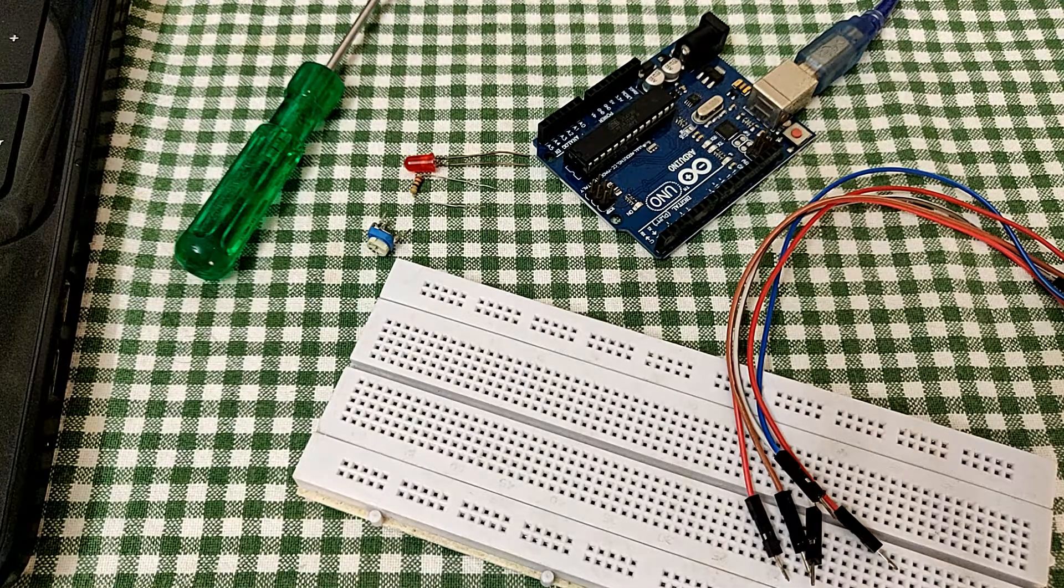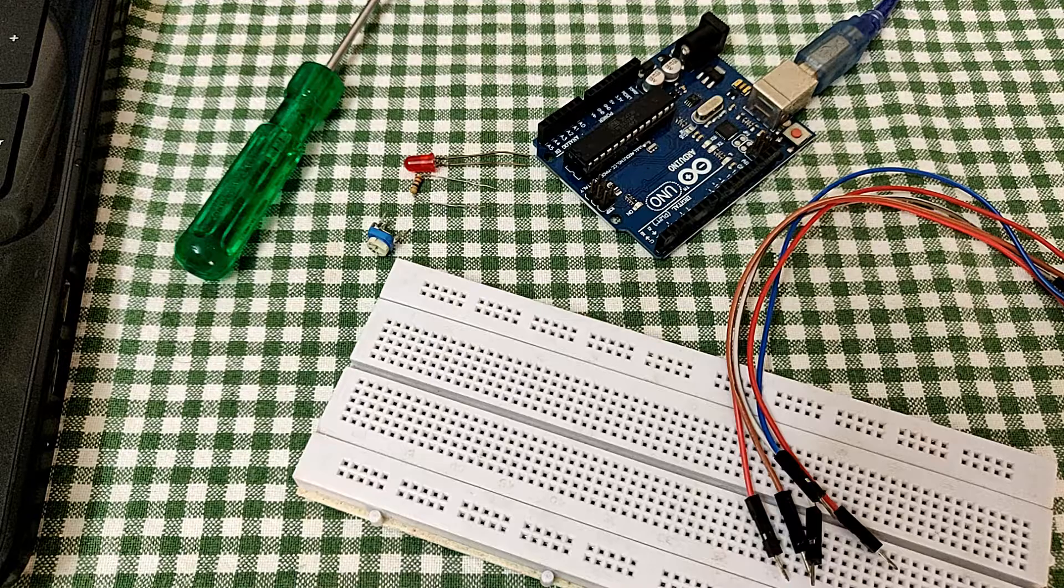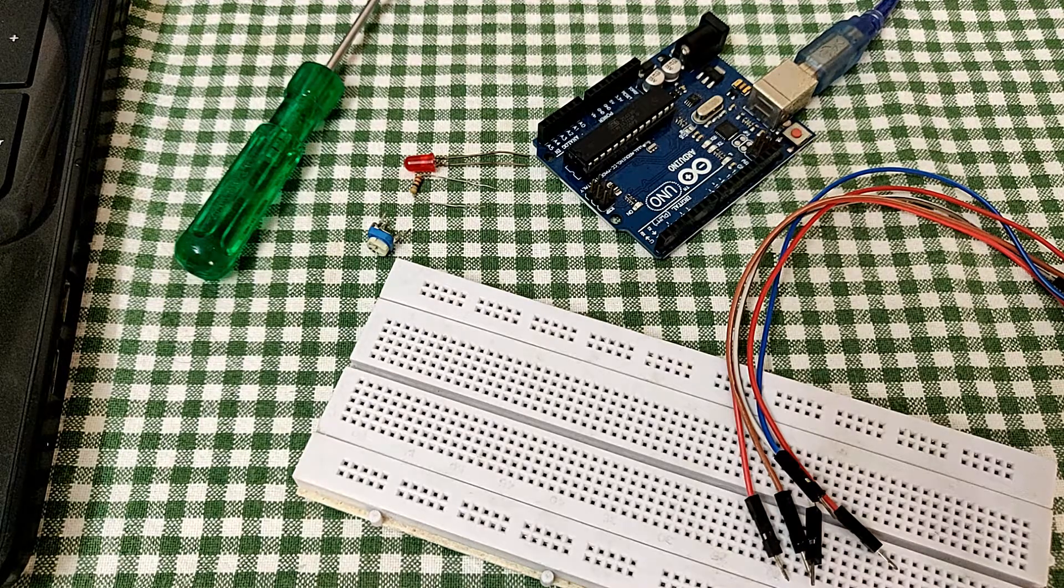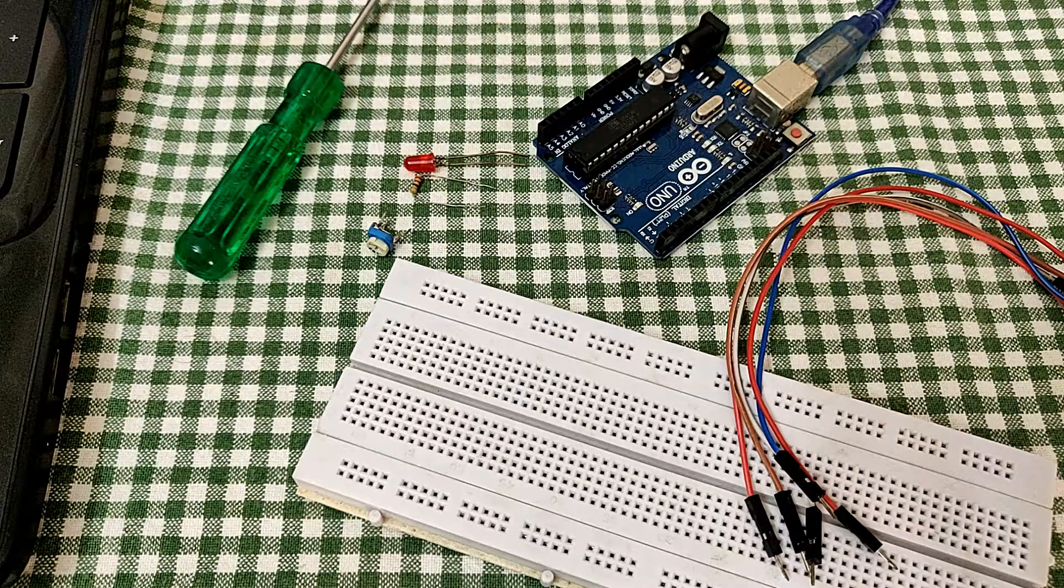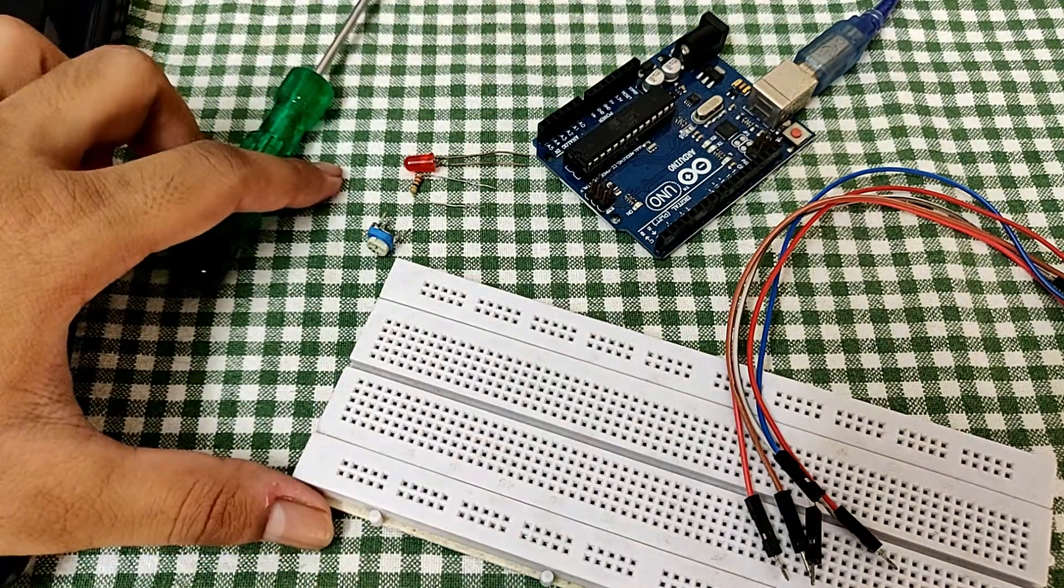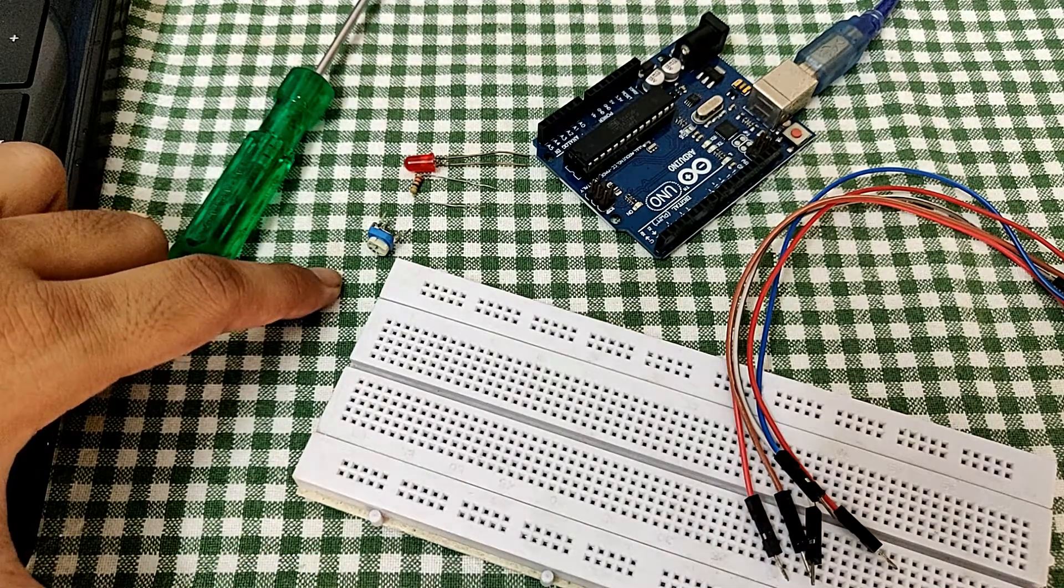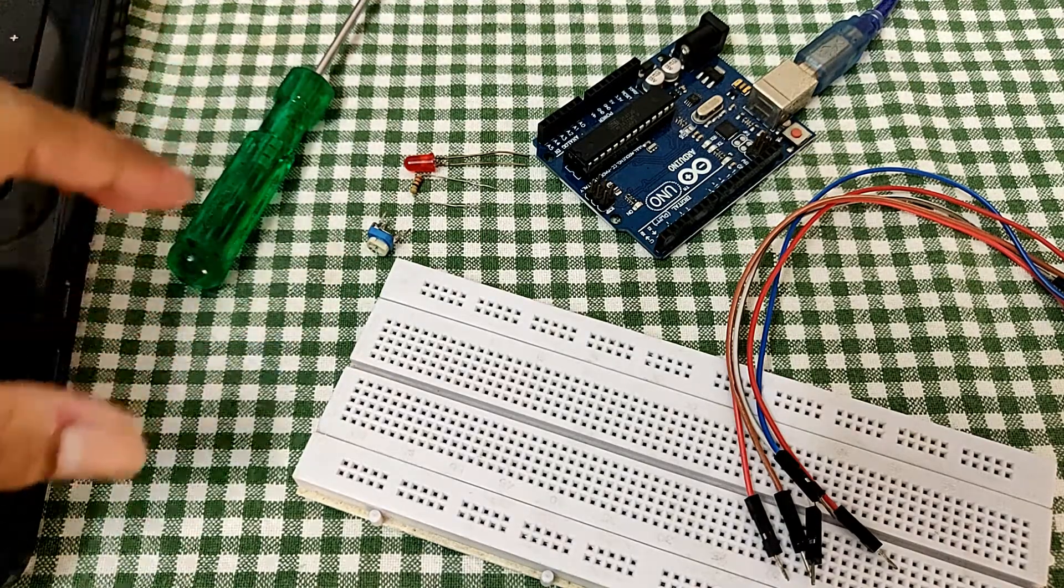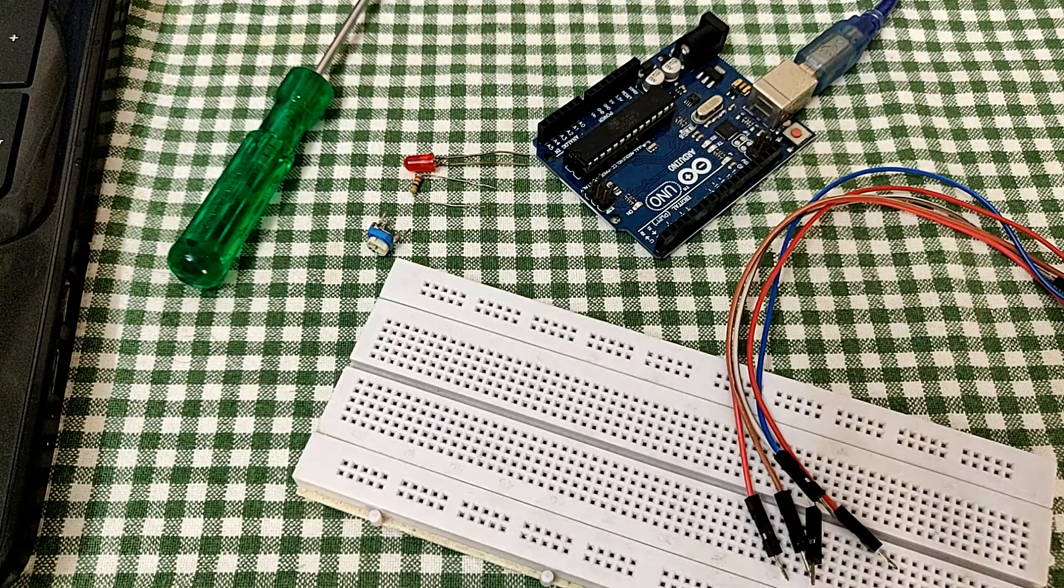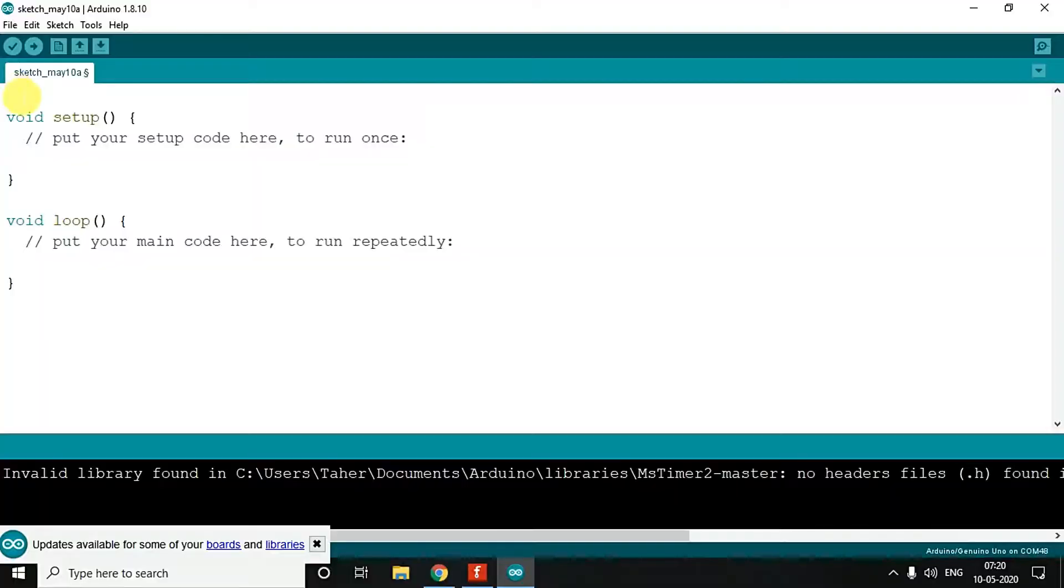Hey guys, welcome to Electrofung. If you haven't subscribed to my channel, please subscribe because we are coming up with new videos every week. In this video, I will show you how you can interface an LED and a pot, and using the pot you can control the brightness of your LED. So let's get started.